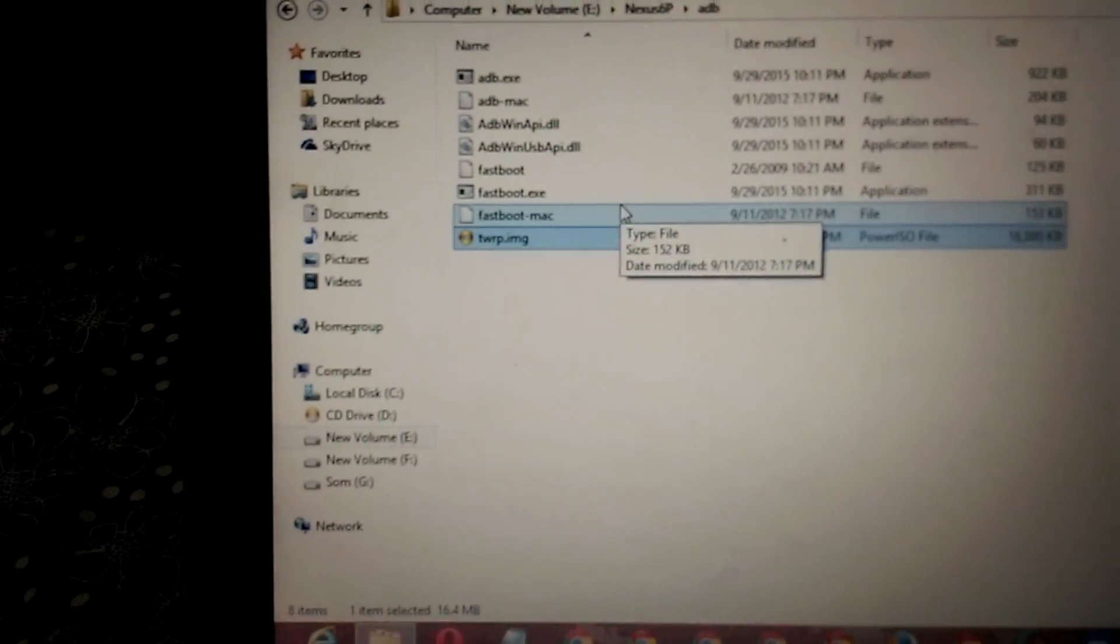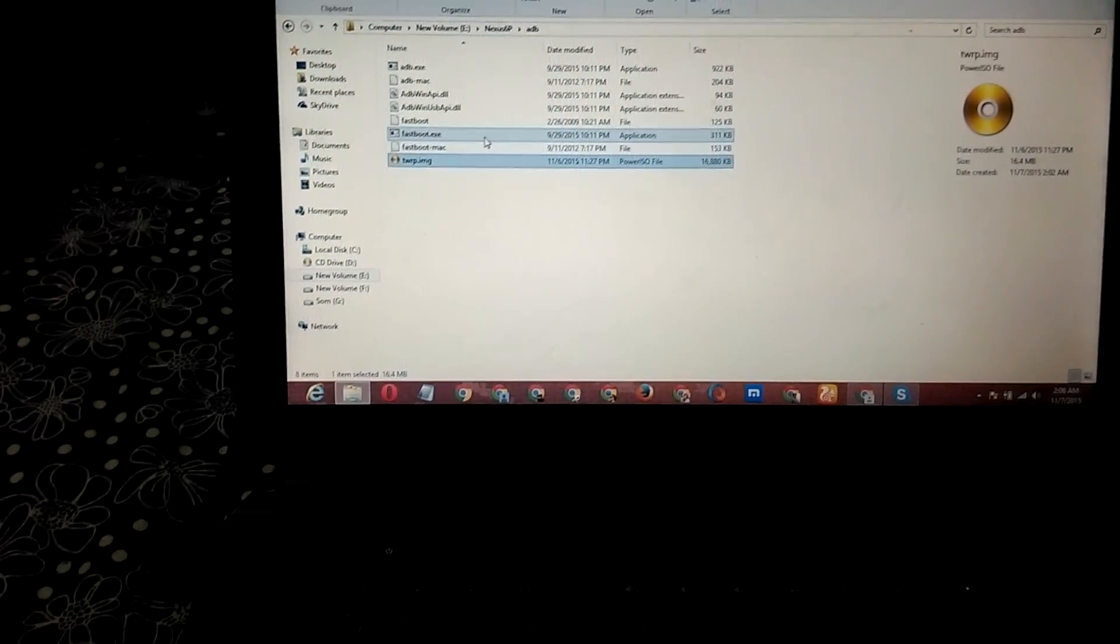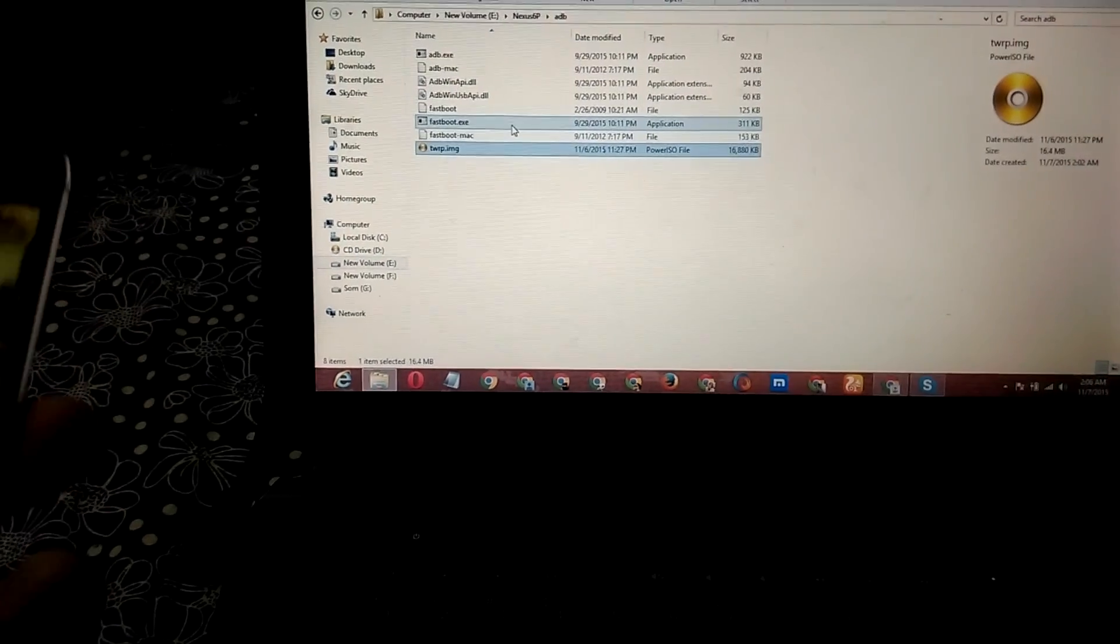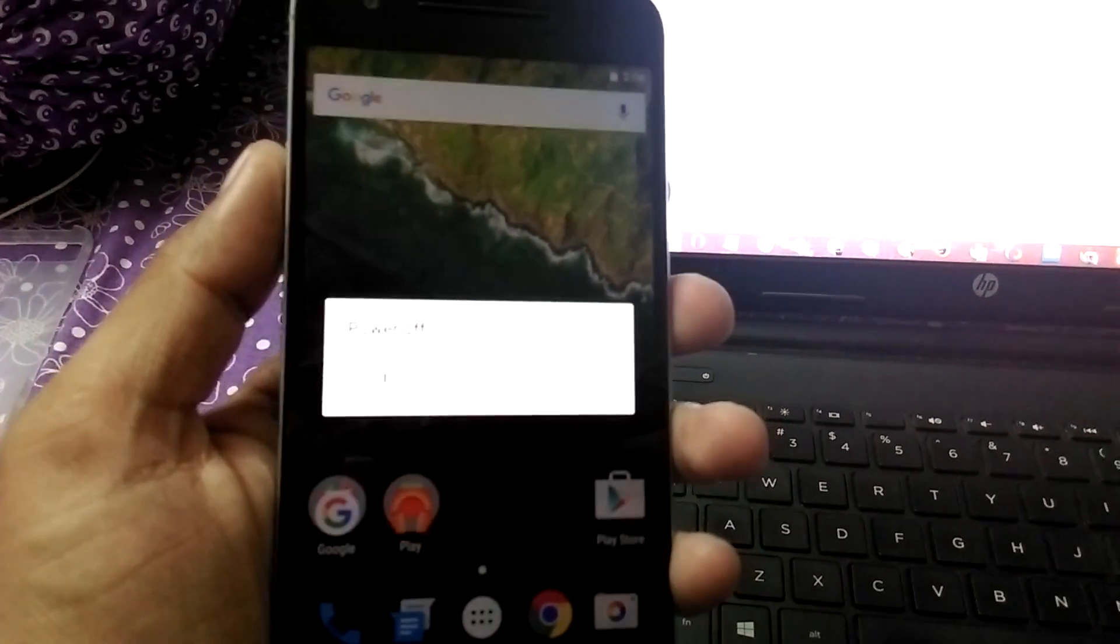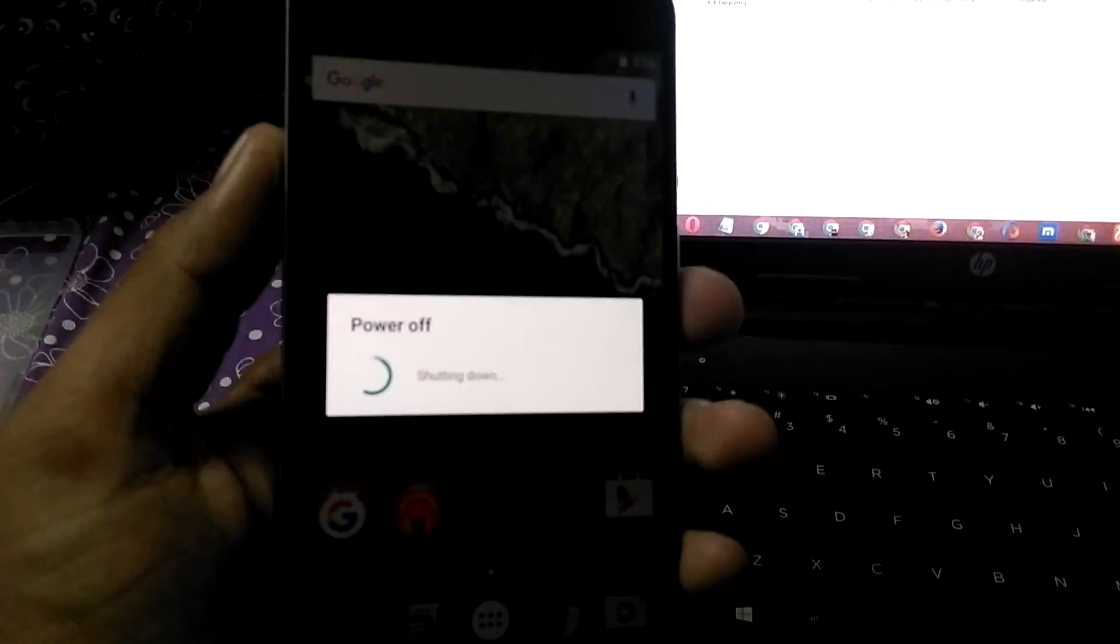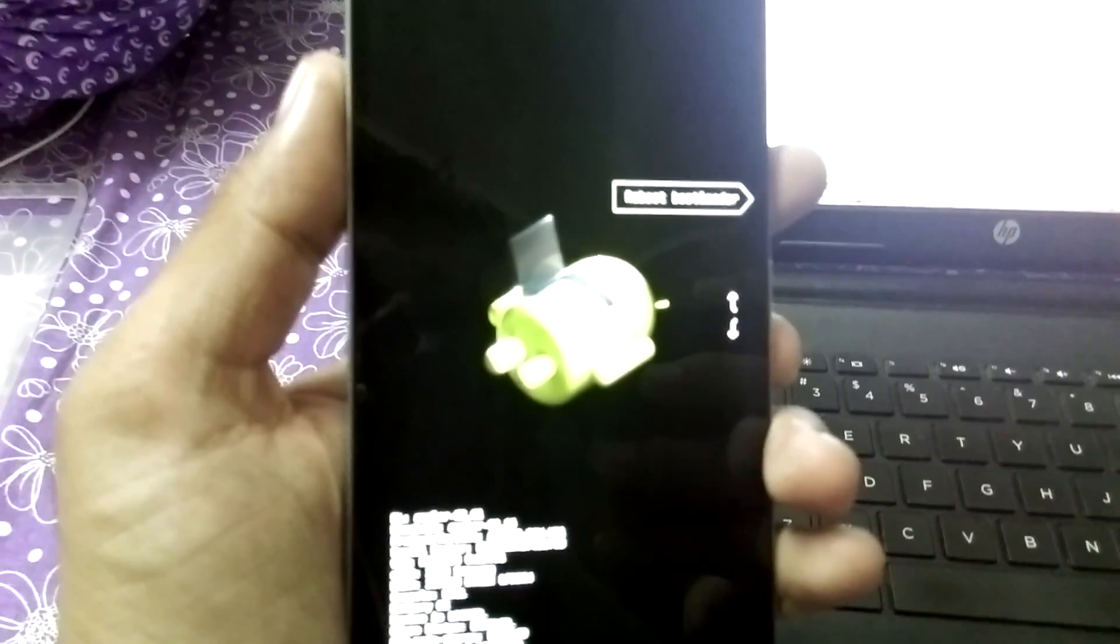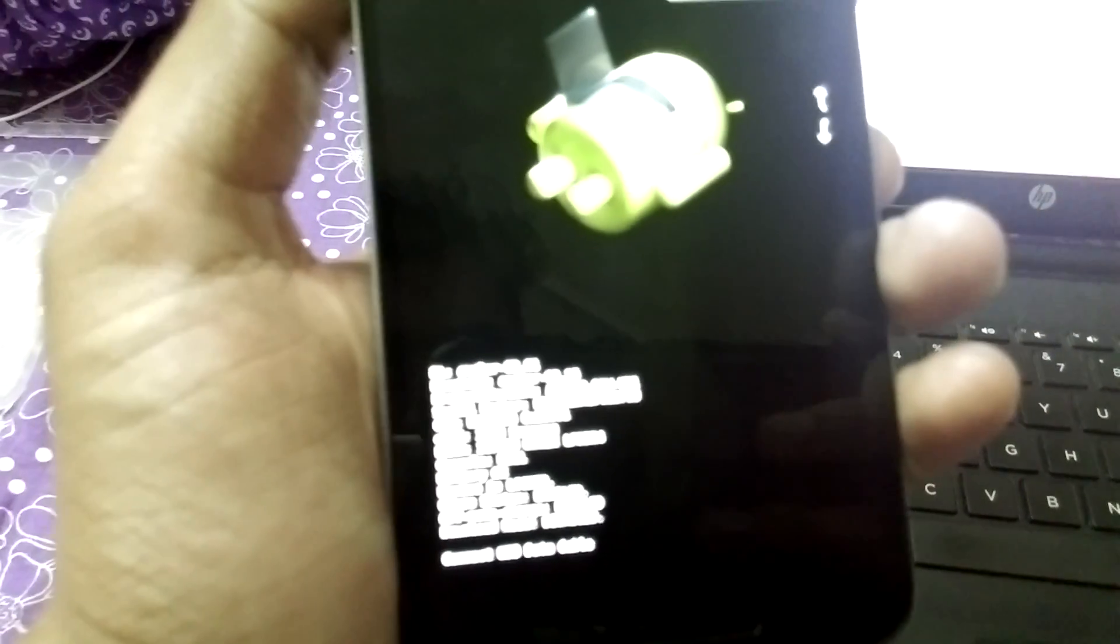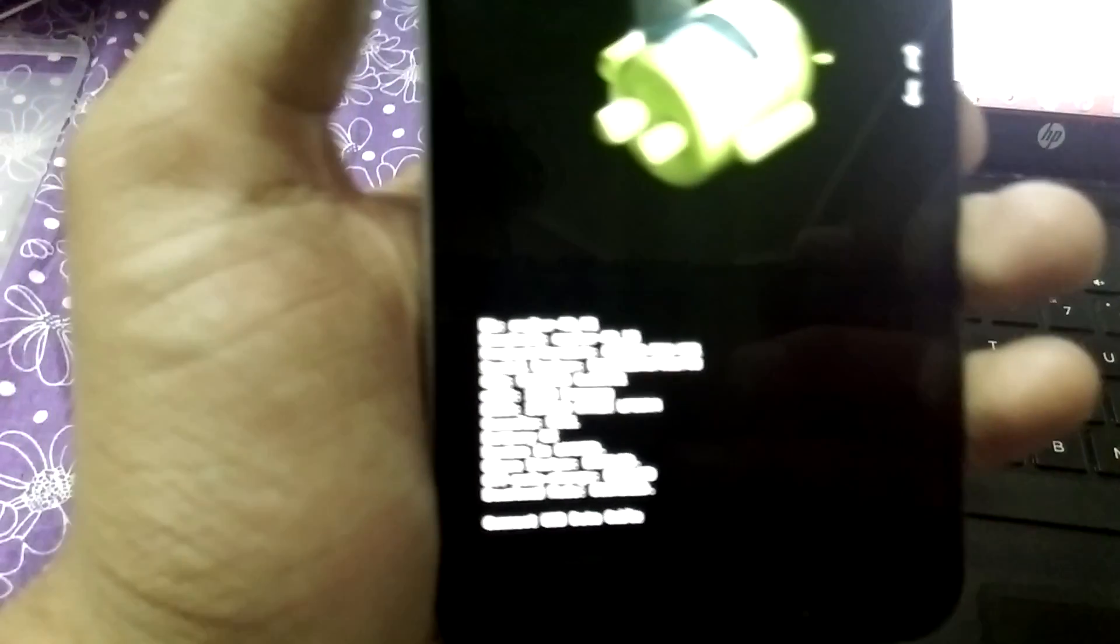So the phone is booting, let it boot first and reboot into bootloader mode. As the phone has started, now simply turn off the power of the phone. Once done, then press volume down button and power button together. Yeah, this is it. The bootloader is, you can see the bootloader is locked.